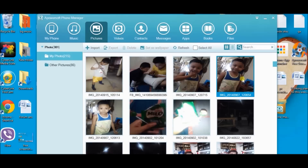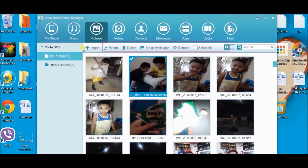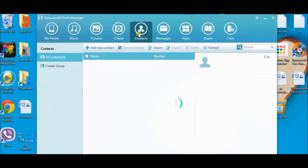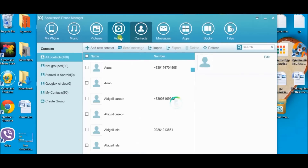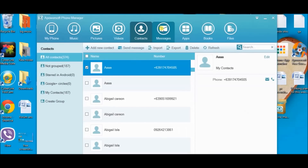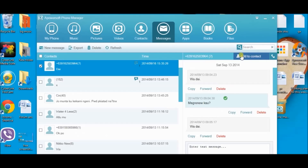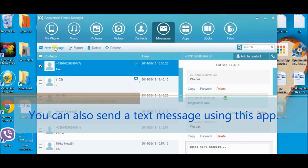You can also do it with pictures, like setting a picture as a wallpaper on your phone. You can also import and export files or pictures from phone to computer or from computer to phone. Now let's try the video and contacts. You can also view your phone messages using this tool. You can send a text message as long as you have your prepaid load or a postpaid plan.